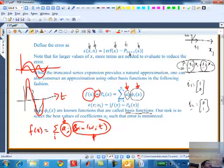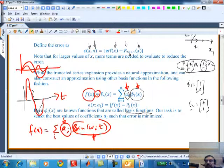A Bessel function is an exact representation of the solution to a particular differential equation - it is an infinite series. If you want to truncate it, then you need to approximate it. So there will always be an approximation.